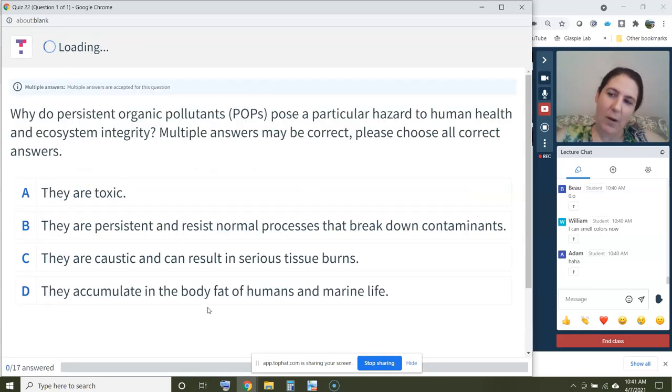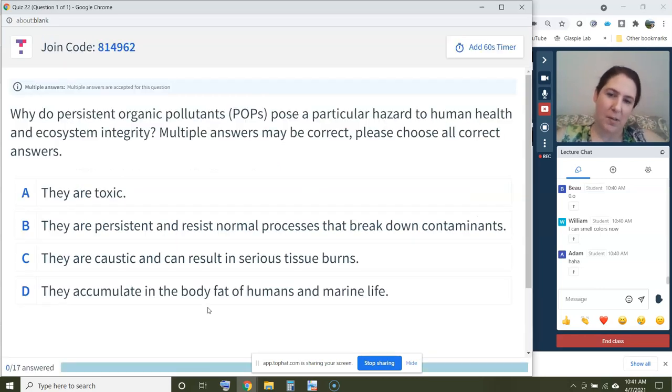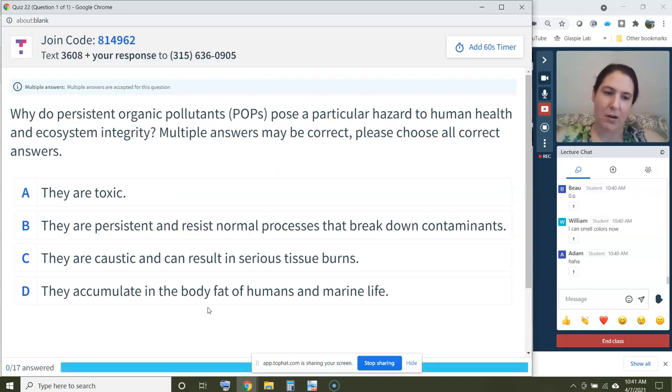Quiz question: Why do persistent organic pollutants pose a particular hazard to human health and ecosystem integrity? Multiple answers may be correct — please choose all correct answers.